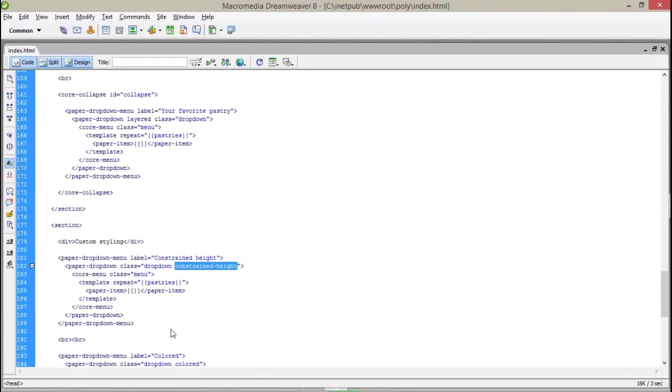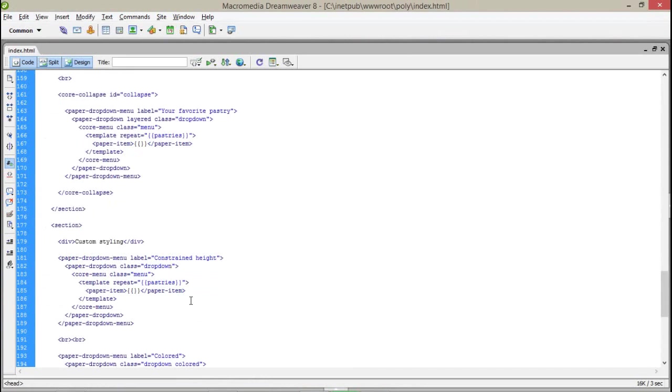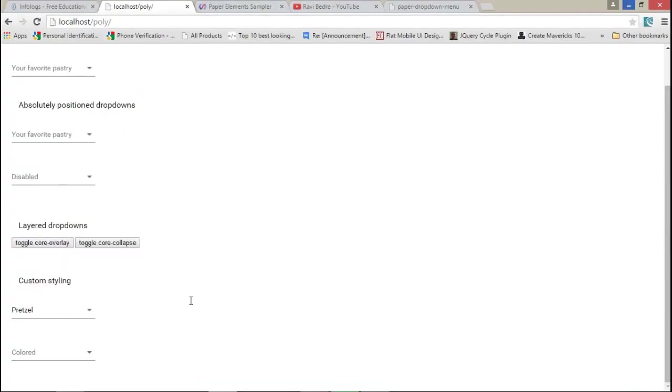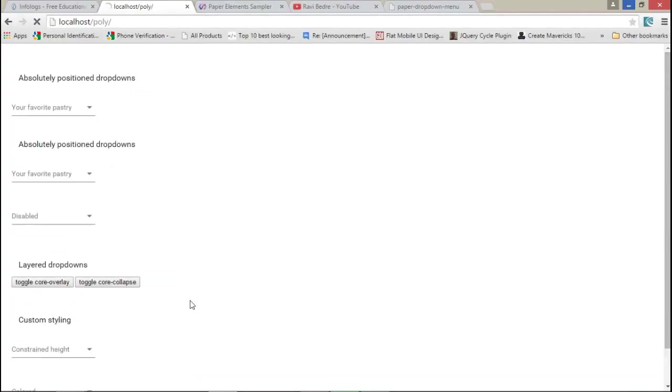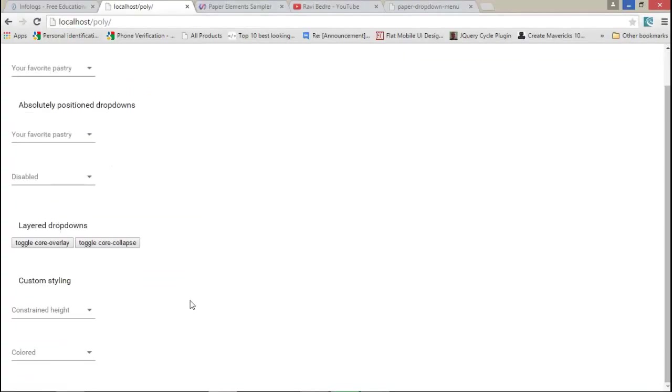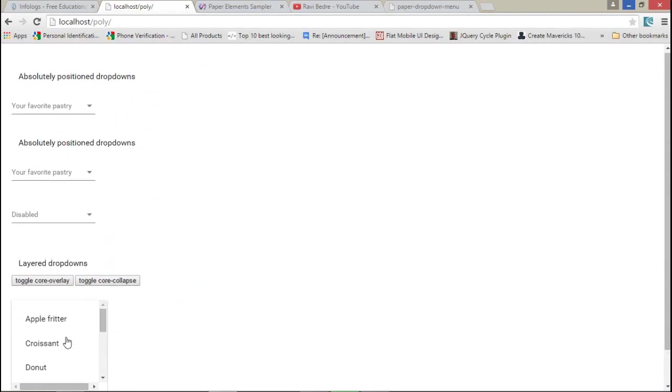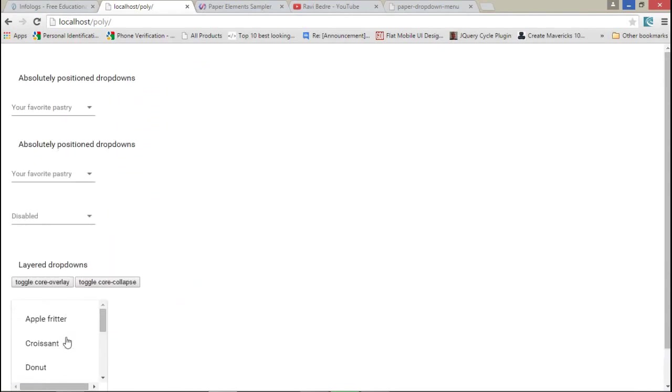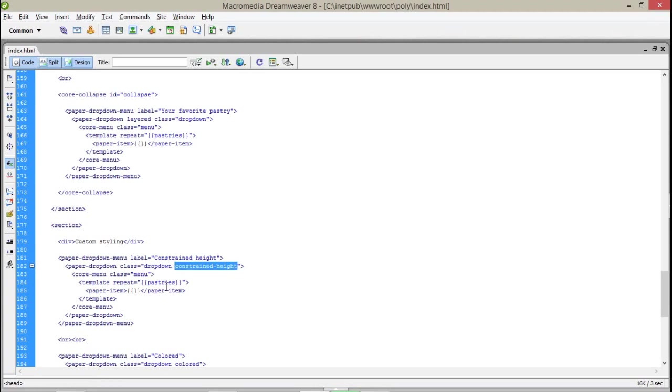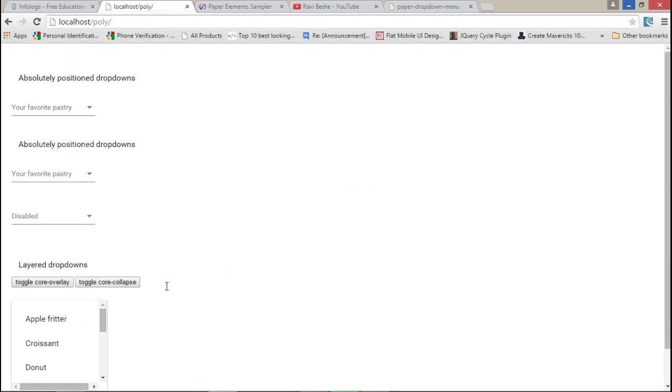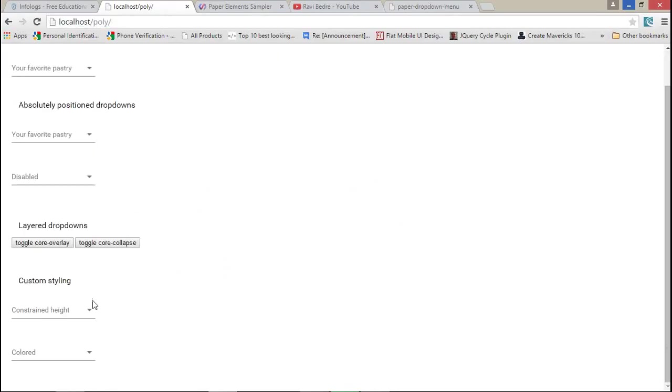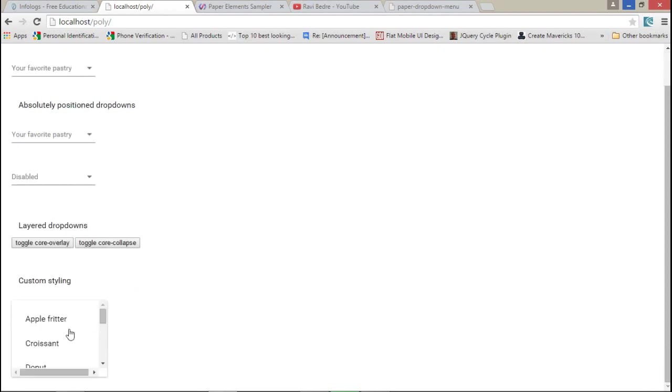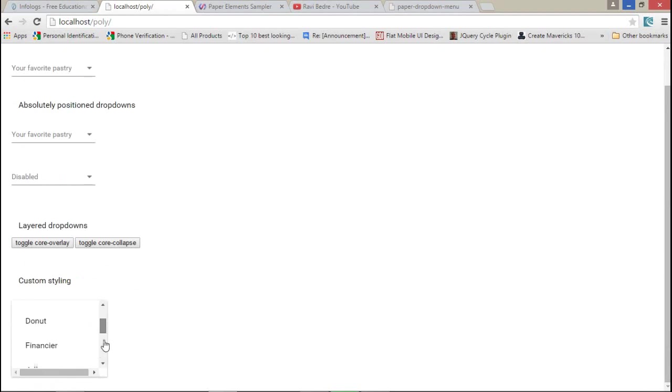If I remove the constraint height and add the layer property, it scrolls automatically. And if I remove the layer property and assign the constraint height, it is not scrolling automatically. I have to manually scroll this element.